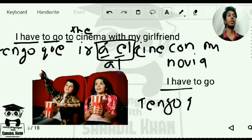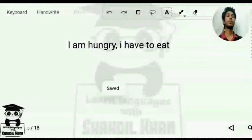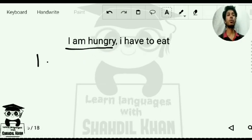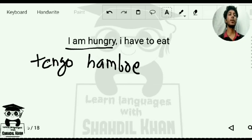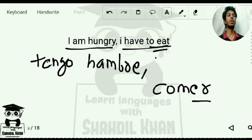'Ir' is an irregular verb meaning to go. Now: 'I am hungry.' In Spanish you say 'I have hunger' — 'tengo hambre.' H-A-M-B-R-E. And 'I have to eat': the word for to eat is 'comer' — C-O-M-E-R — an ER verb. So for 'I have to' you write 'tengo que.'